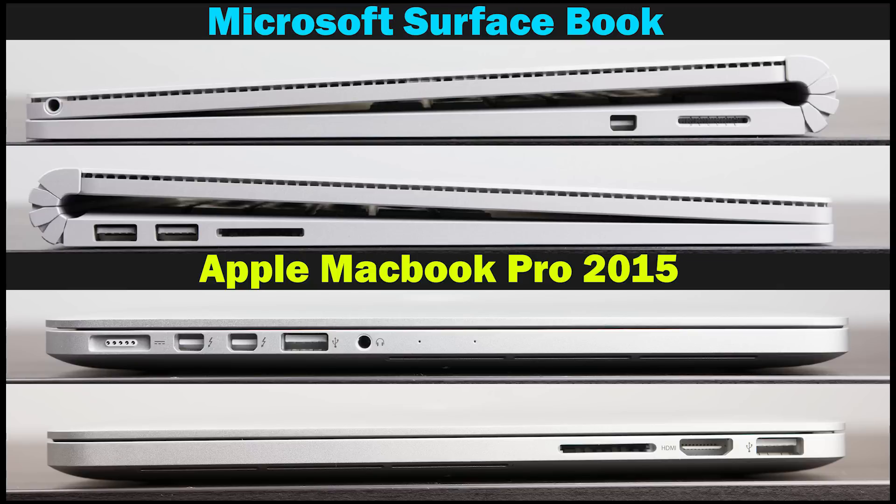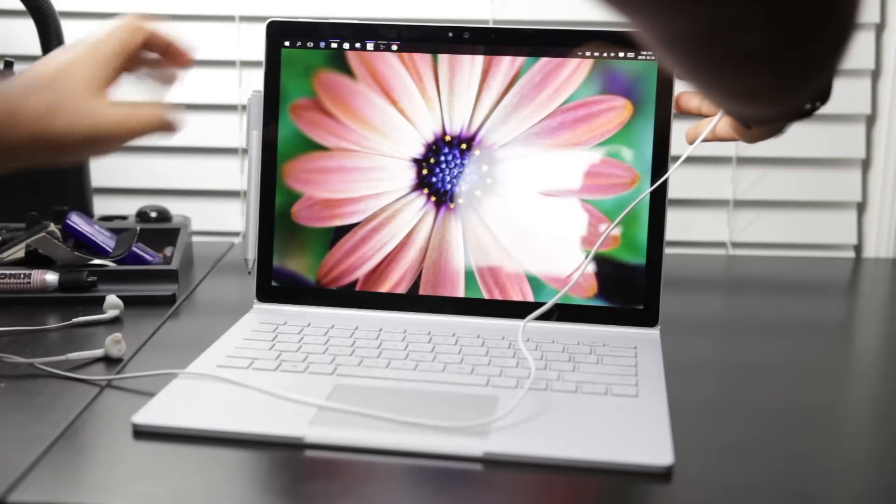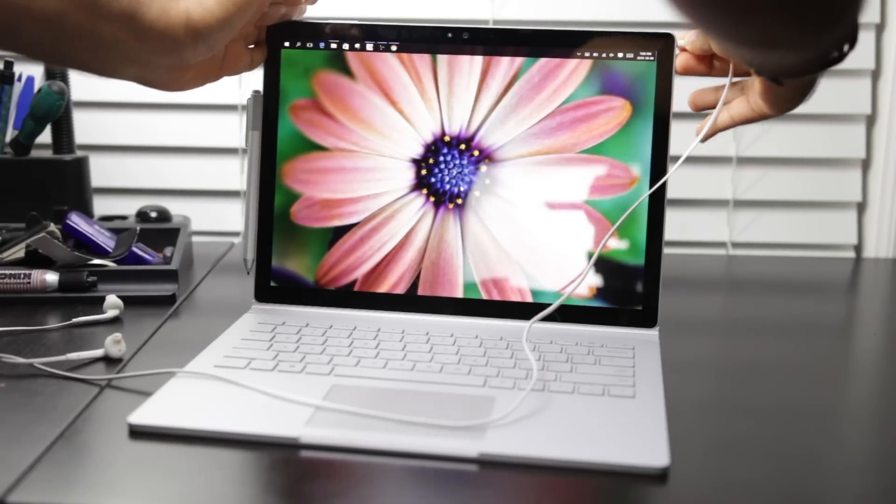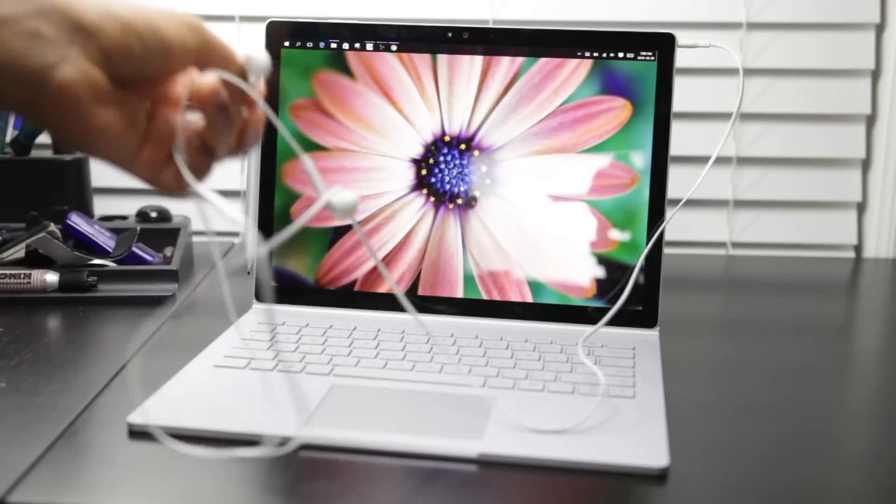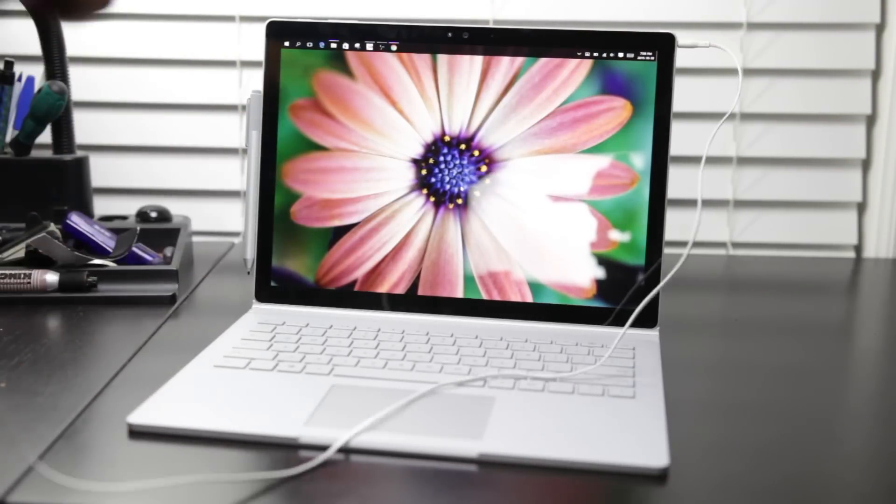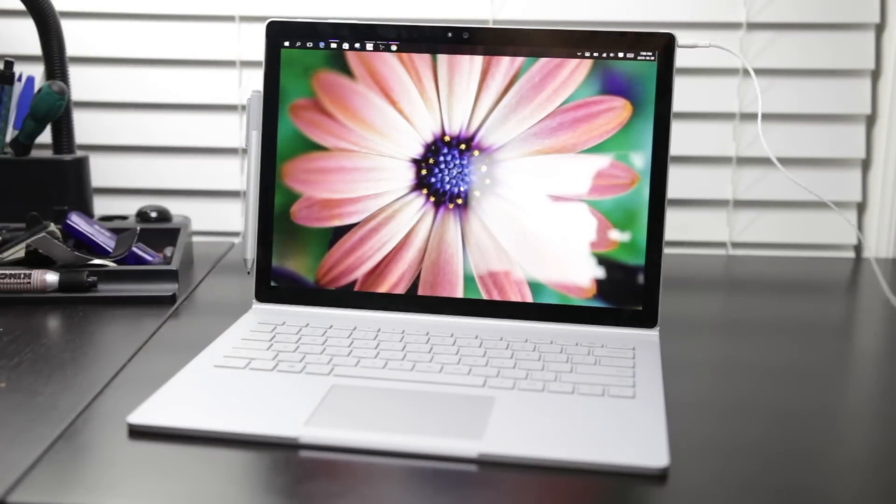On the Surface Book you have two USB 3.0 ports, a full-size SD card reader, mini display port connections to connect to a monitor, and a headphone jack located at the top right corner of the display, which looks kind of weird in laptop mode but makes sense when you're using the Surface Book as a tablet.